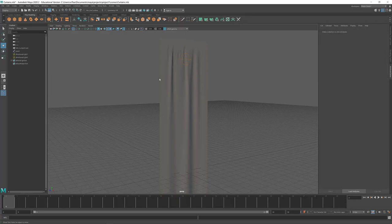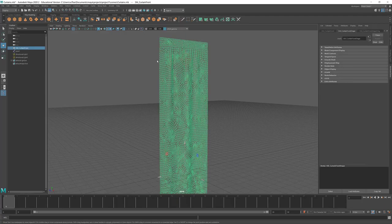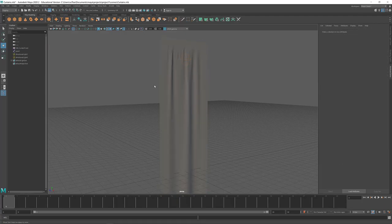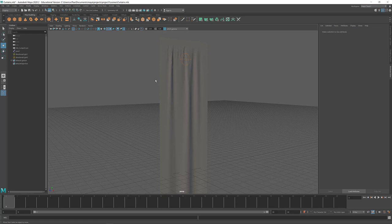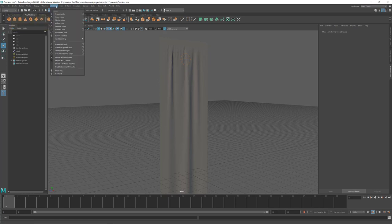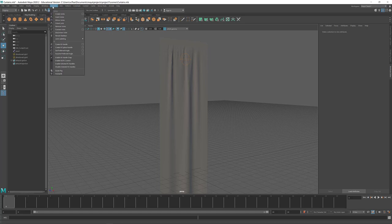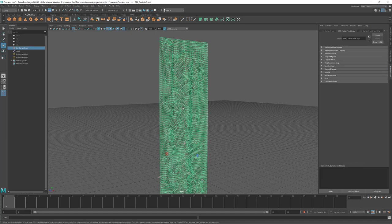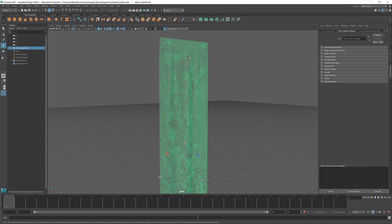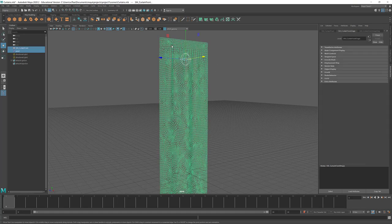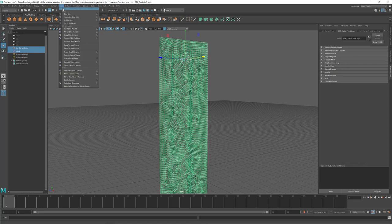So here I am in Maya. I hit F3 to bring up the rigging menu in Maya. I created one skeletal bone because all you need is one joint essentially to turn this into a cloth sim. I just shift clicked this and I went to bind skin with the default binding.